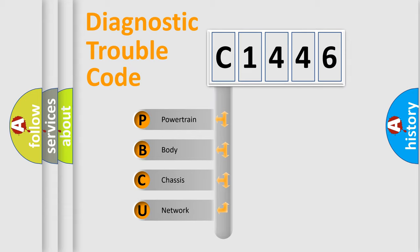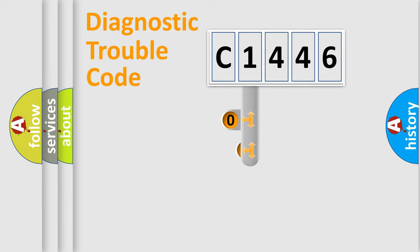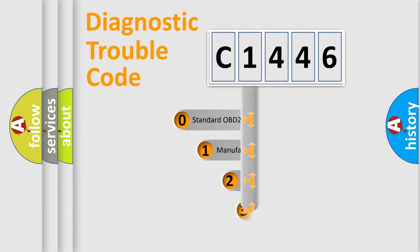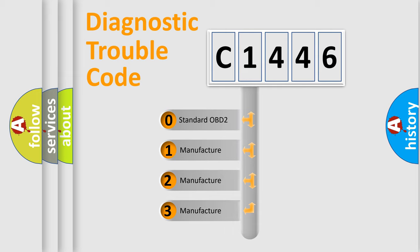We divide the electric system of automobile into four basic units: Powertrain, Body, Chassis, and Network. This distribution is defined in the first character code.